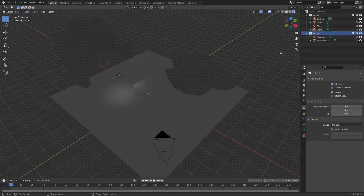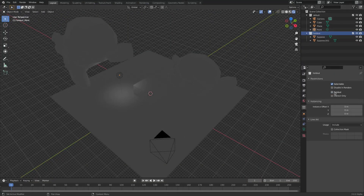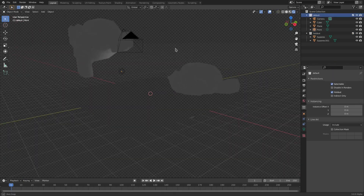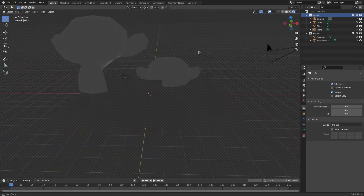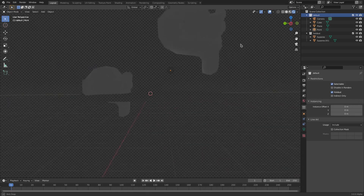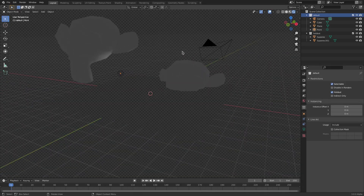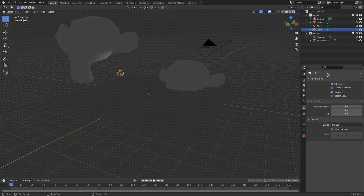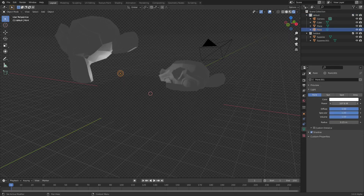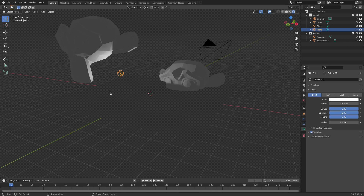We can do it the opposite way around — uncheck Holdout on that collection, go to the default collection and hit Holdout. Now you can see everything that was part of that collection is being erased from the view. It's just gone. This is so cool and so easy to create holdout spaces without having to make everything the same material.